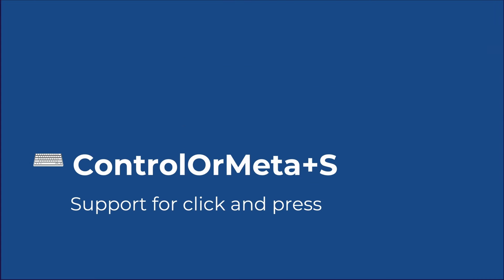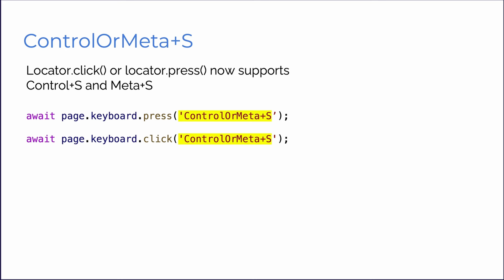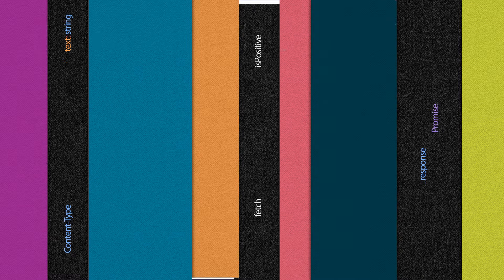Next, we have Control or Meta plus S for click and press. So when using Locator.Click or Locator.Press, you can now add in Control or Meta plus S. So basically Control or Meta, Meta being the official name for the command key on Mac and S.